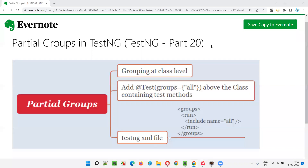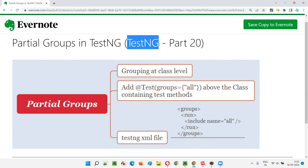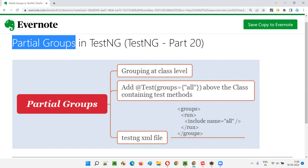Hello all. Welcome to part 20 of the TestNG training series. In this session, I am going to explain and practically demonstrate partial groups in TestNG. Partial groups are nothing but declaring the groups at the class level.